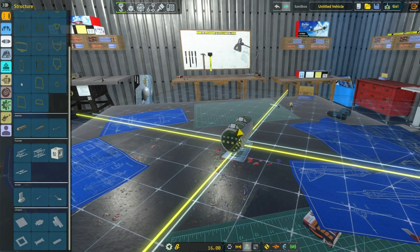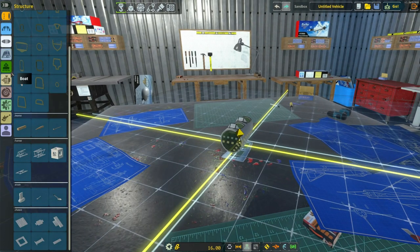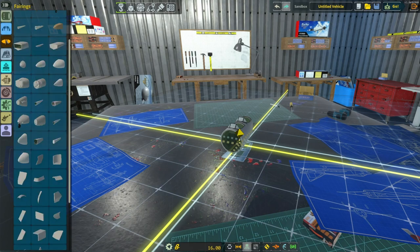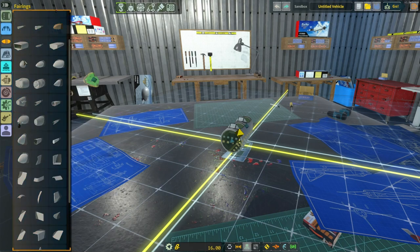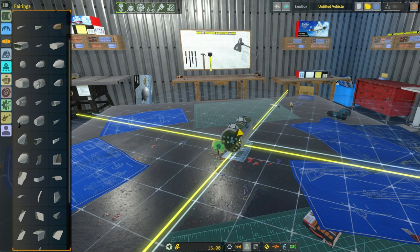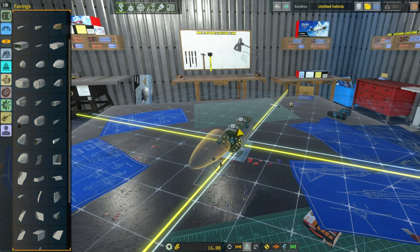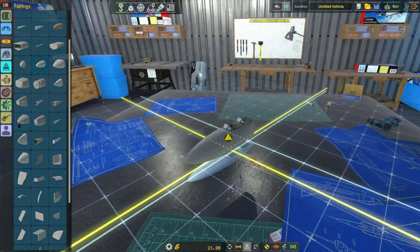Now we need to build out our fuselage. So first thing I'm going to do is go here to bearings and I'm just going to pick one of the standard nose pieces. Now that one doesn't quite fit. I'm going to select this one.